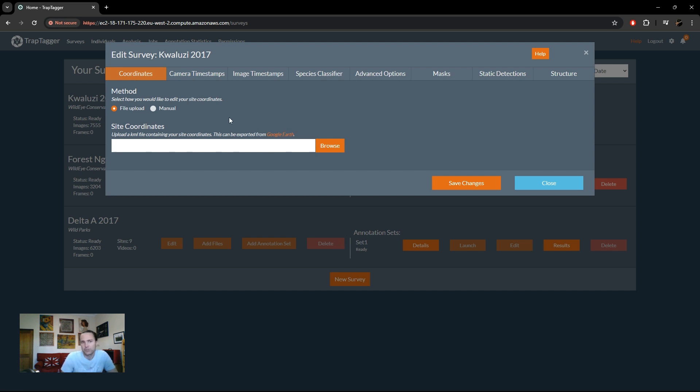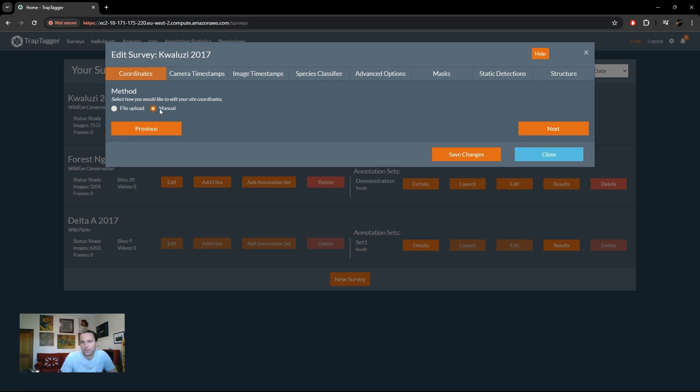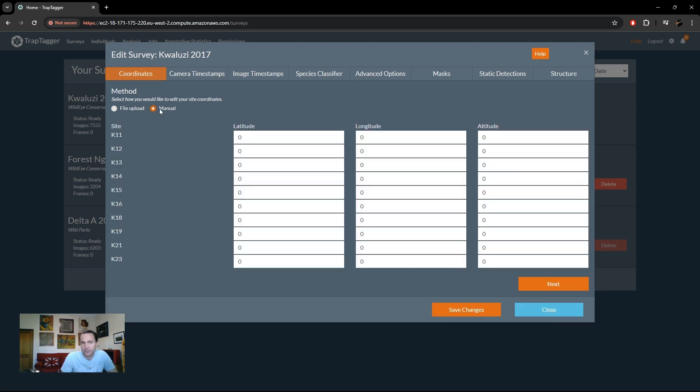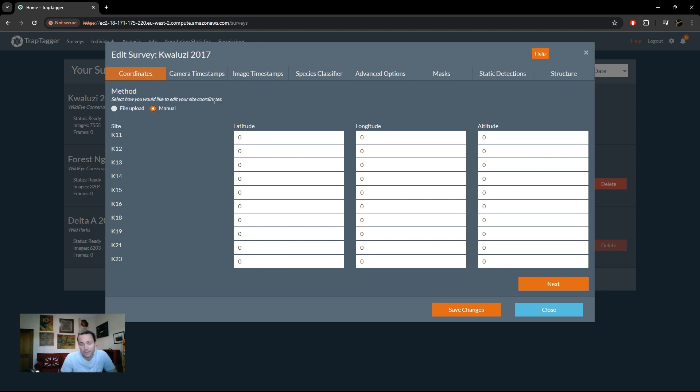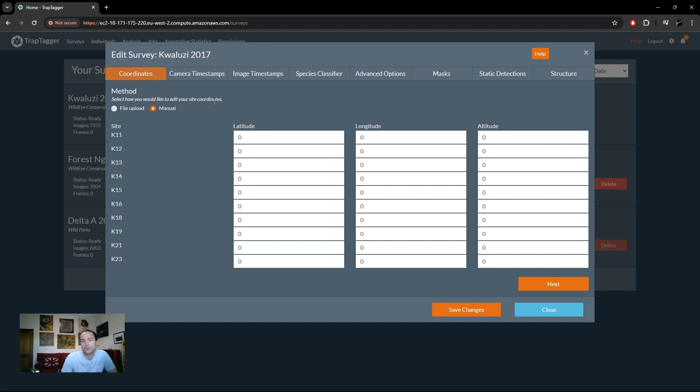Otherwise you can just get a very simple approach and do it manually so you can say each site latitude, longitude, and altitude in decimal coordinates. Coordinates aren't necessary so if you don't want to enter them you can leave them out of the system, but obviously if you want to be able to have them in your CSVs or be able to use the various mapping functionalities that are available in TrapTag, you're going to need them.